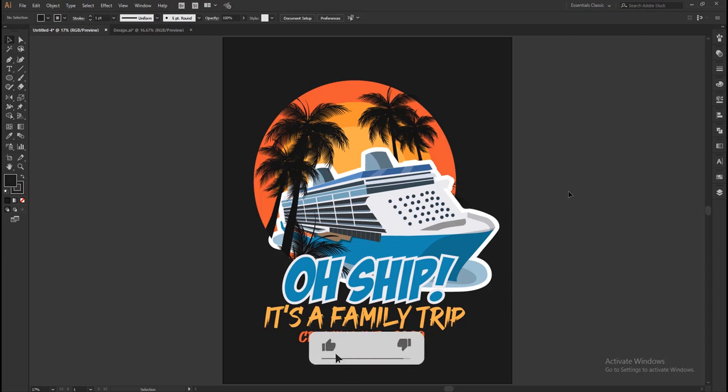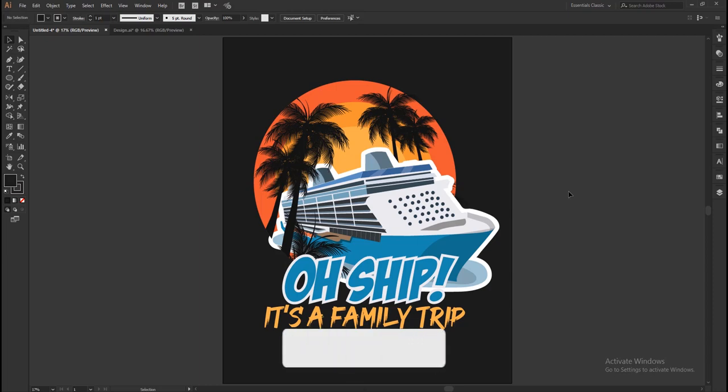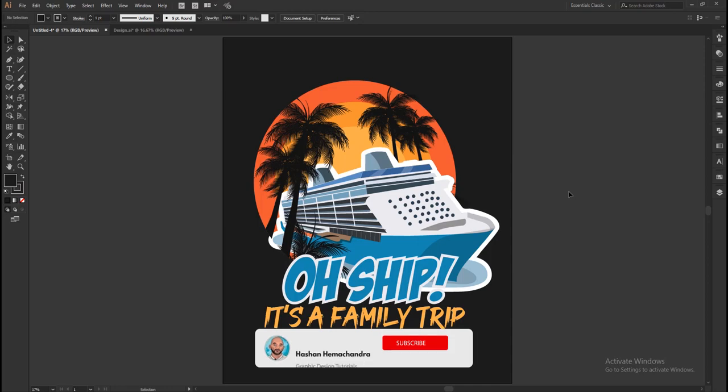Please like the video if you enjoyed it. Subscribe to my channel for more graphic design tutorials. Keep practicing!